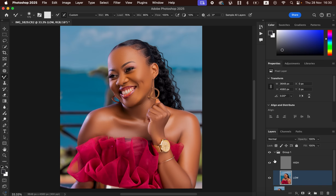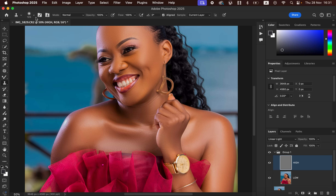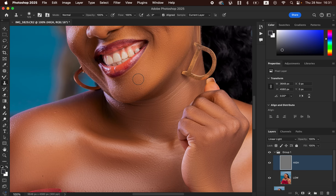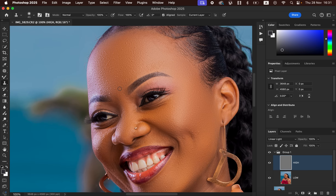When you turn the high-frequency texture layer back on you can see the before and after — we've smoothened the skin while retaining the original skin textures. To remove pimples or blemishes, select the high-frequency layer and get the Clone Stamp tool. Set Hardness to 0, Opacity to 100%, Flow to 100%, make sure Aligned is selected, and Sample is set to Current Layer.